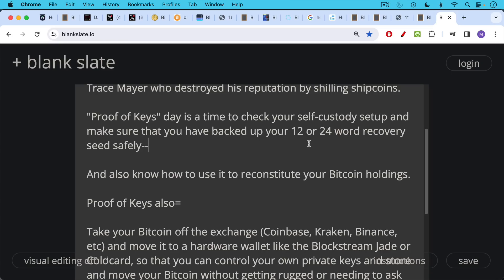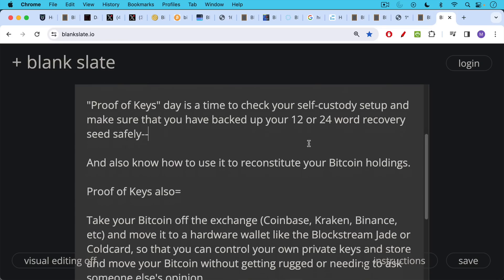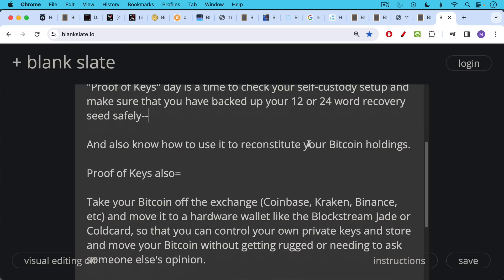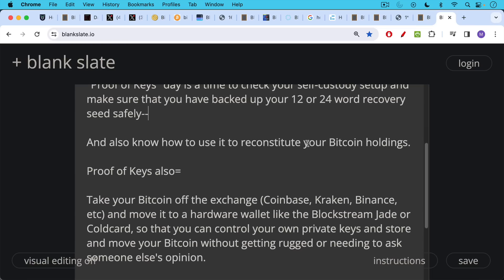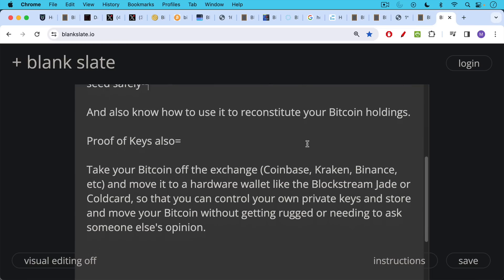Proof of keys is also a reminder to take your Bitcoin off the exchanges, take it off of Coinbase, Kraken, Binance, Swan, River, etc. and move it to a hardware wallet like the Blockstream Jade or the Coldcard so that you can control your own private keys and store and move your Bitcoin without getting rugged or needing to ask someone else's opinion or permission in order to move your Bitcoin. So this is really the history of January 3rd and the promise of January 3rd as well.